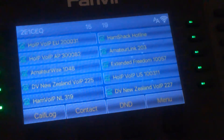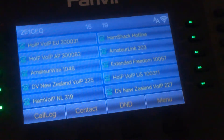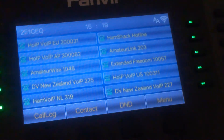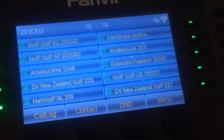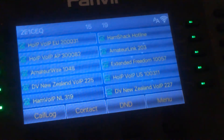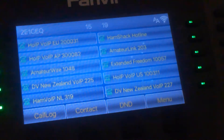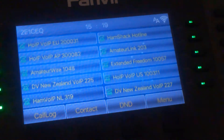Good afternoon. Welcome to another video from Echo One Charlie Echo Quebec. This is my new voice over internet protocol telephone and the networks I've managed to configure on the phone.